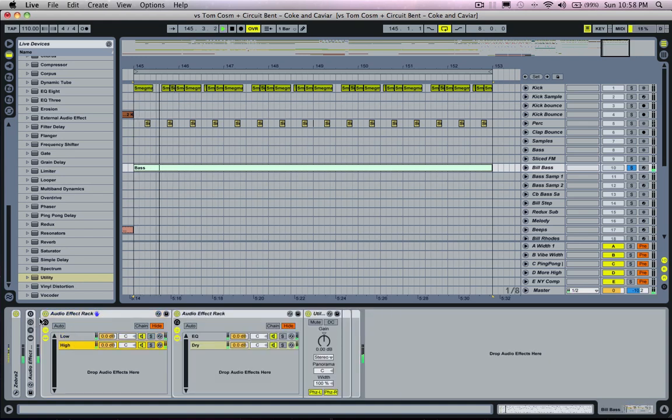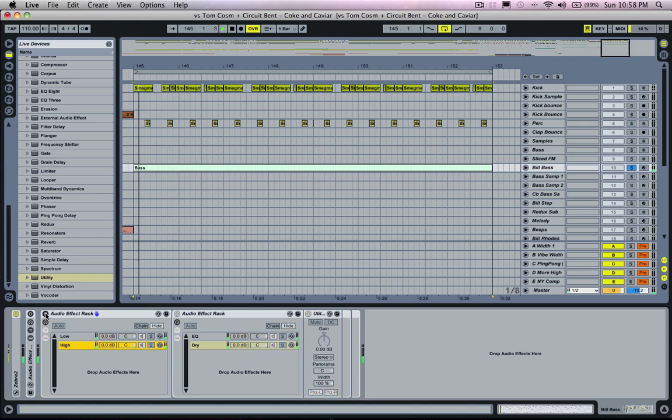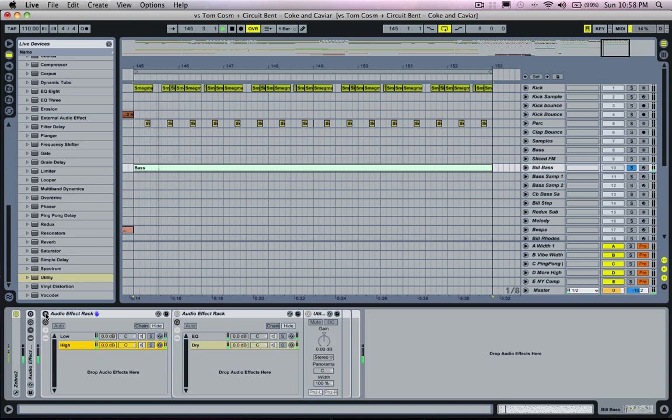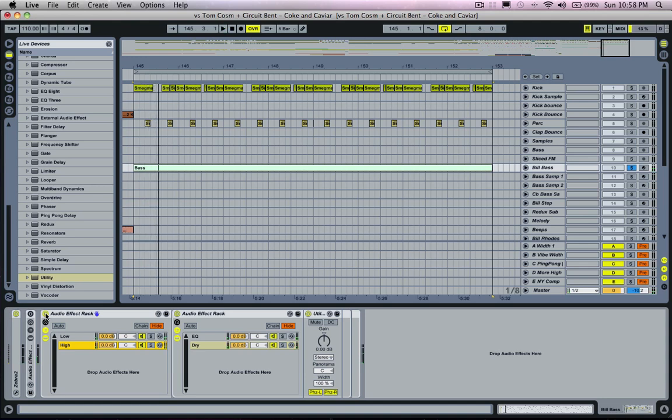So if you listen to it without the effect rack, it sounds a bit more together, it doesn't sound as cut out as the one where we just use the EQs.